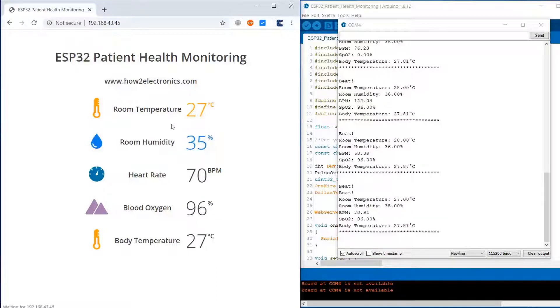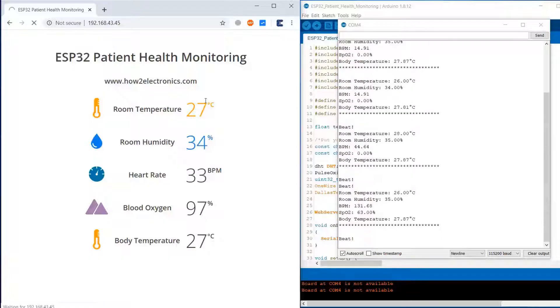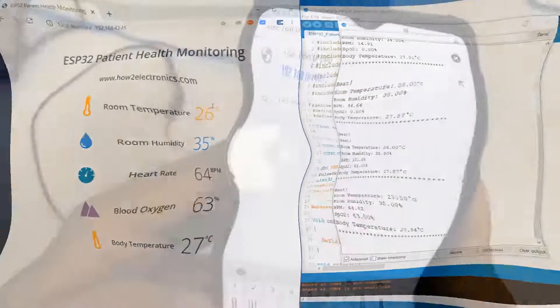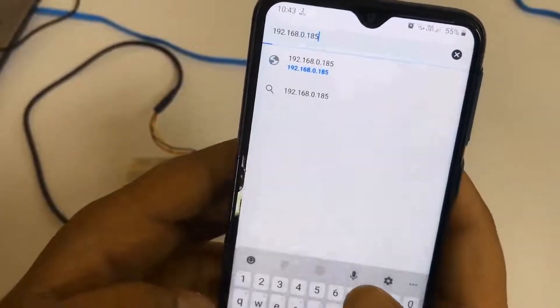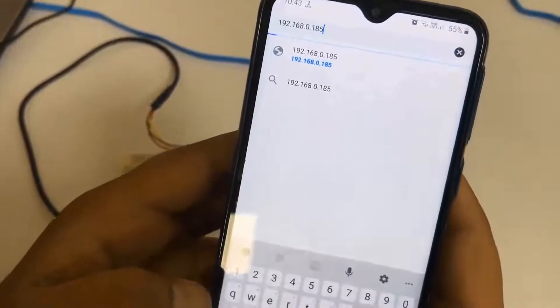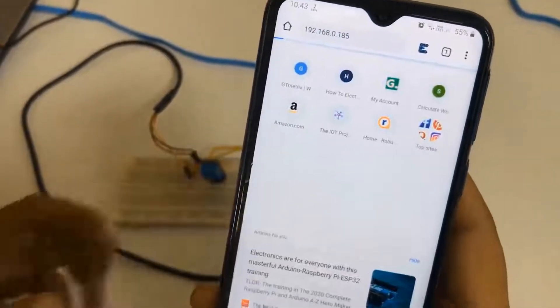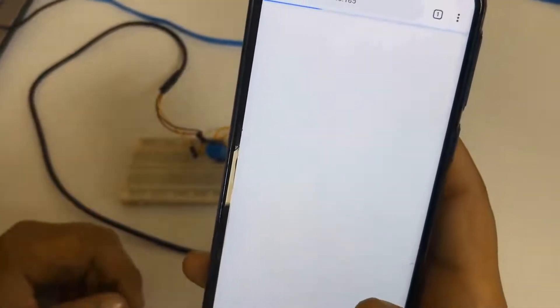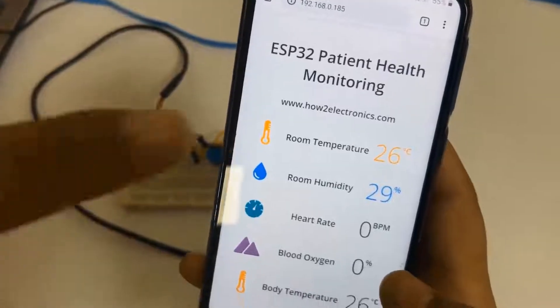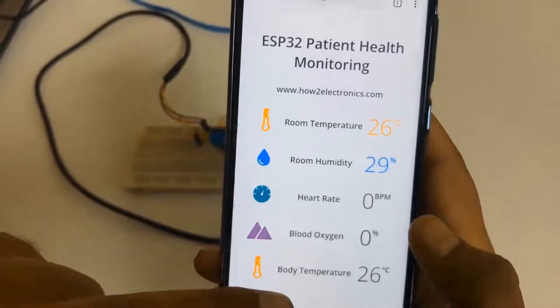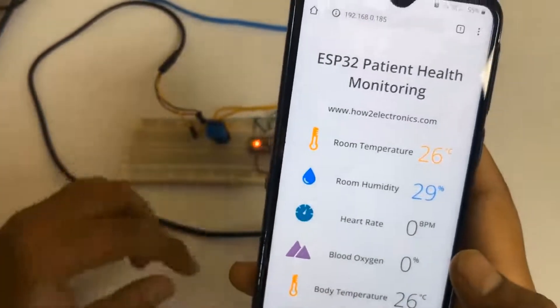Once refreshing is done, the parameters will change so you can monitor the room temperature, room humidity, heart rate, blood oxygen, and body temperature. Now I want to monitor it on my smartphone. Simply enter the same IP address. You can see the same parameters are displayed on mobile phone as well.